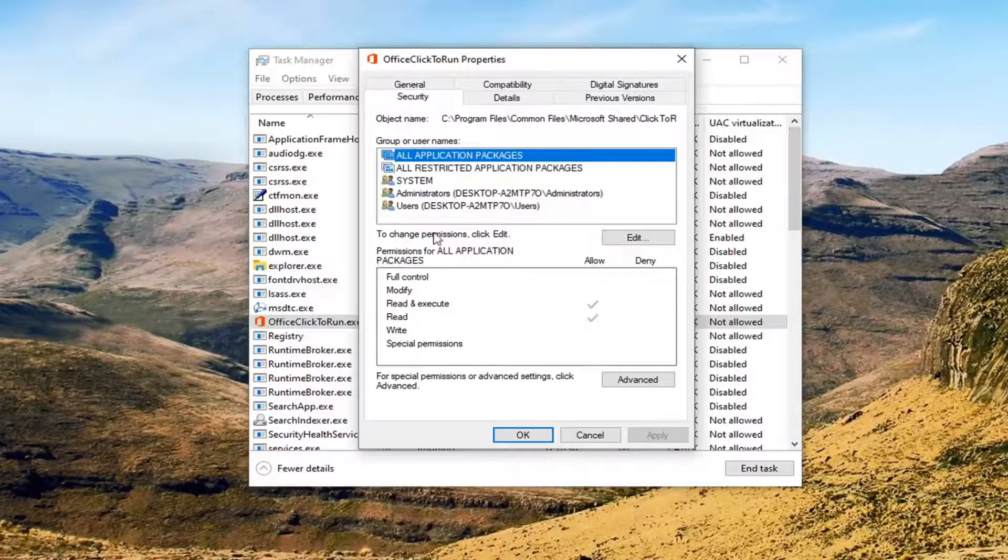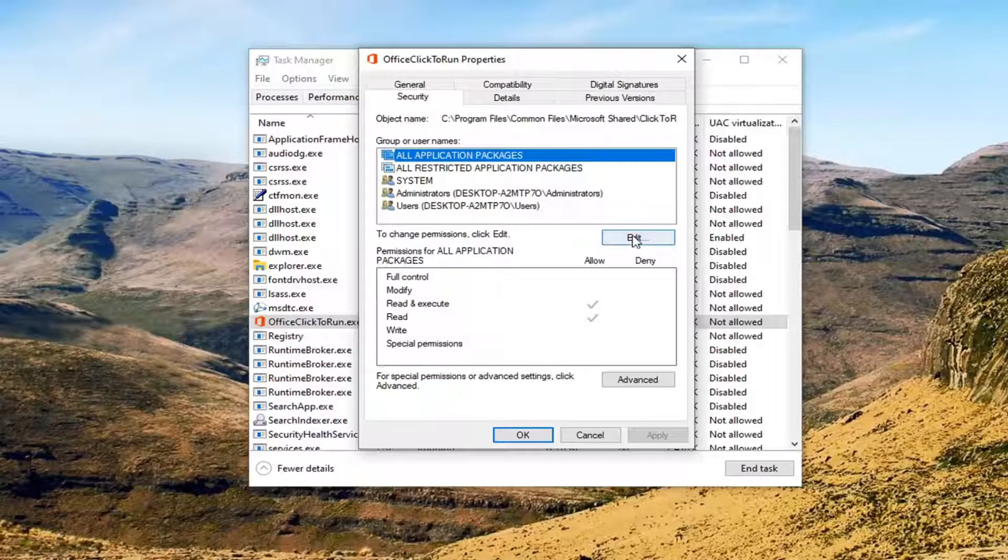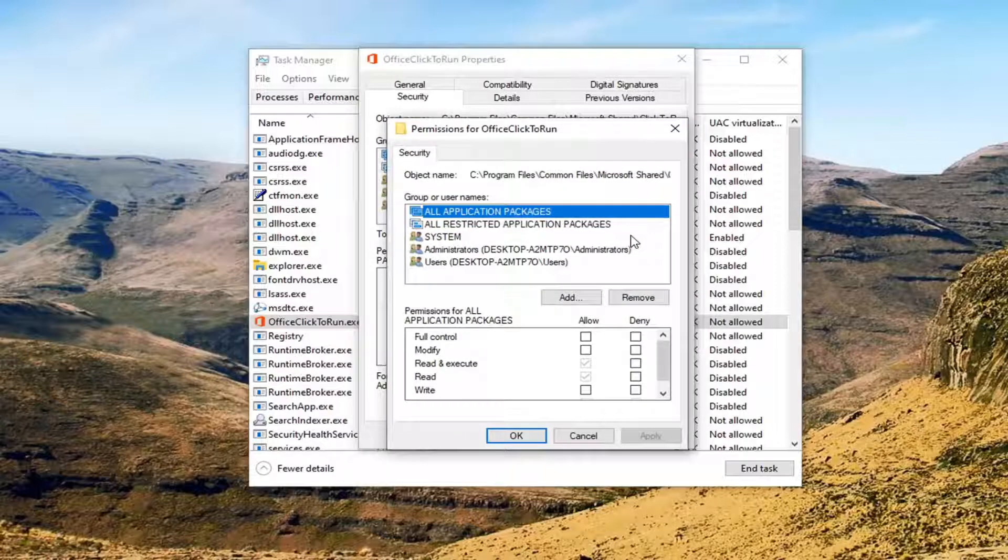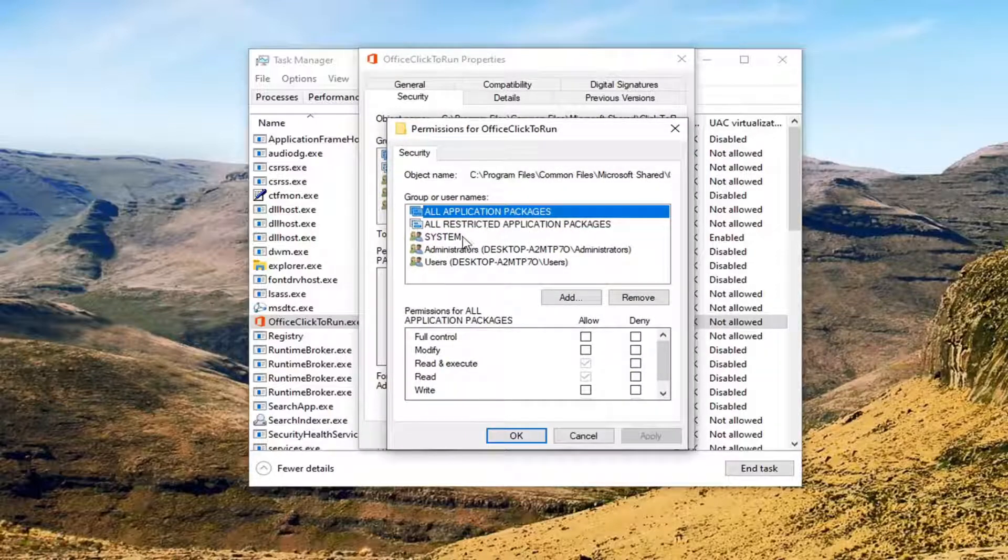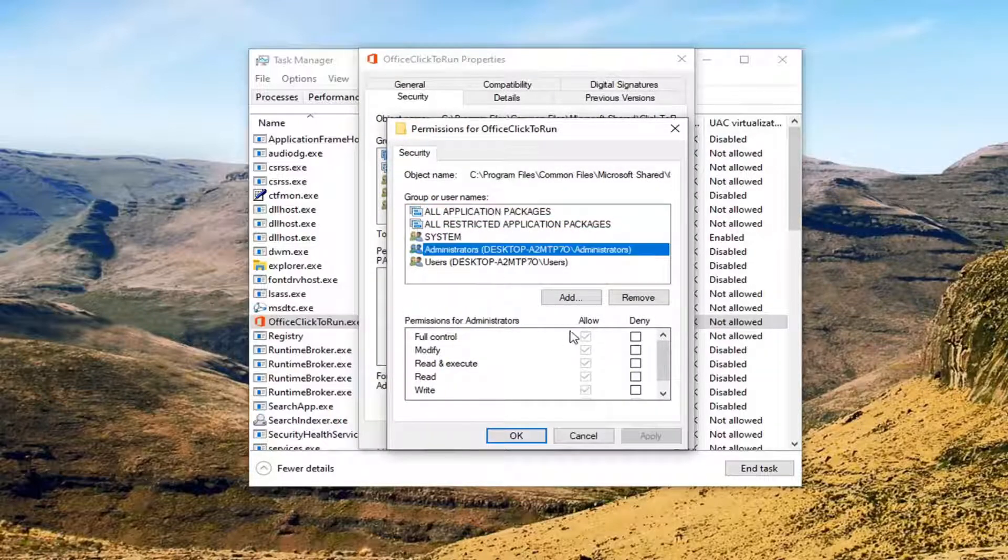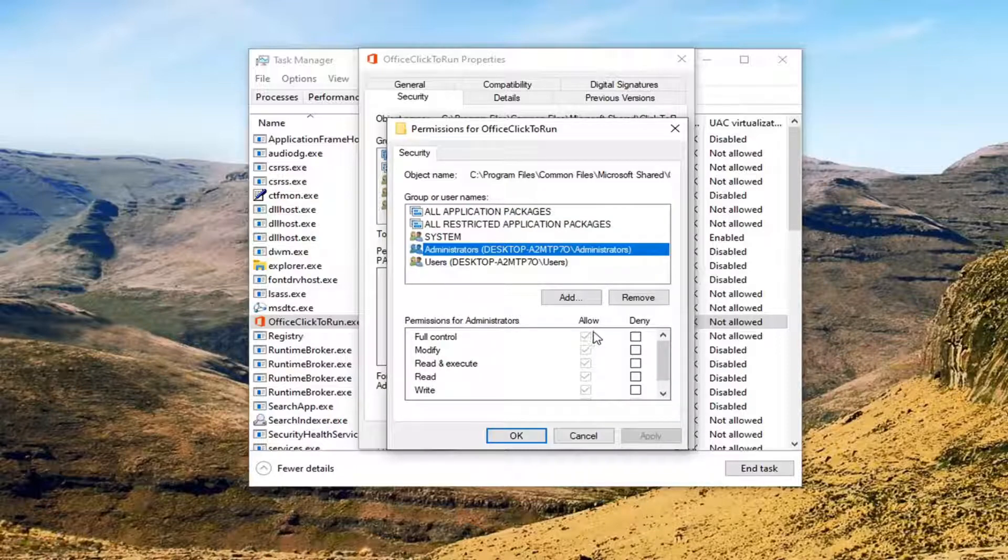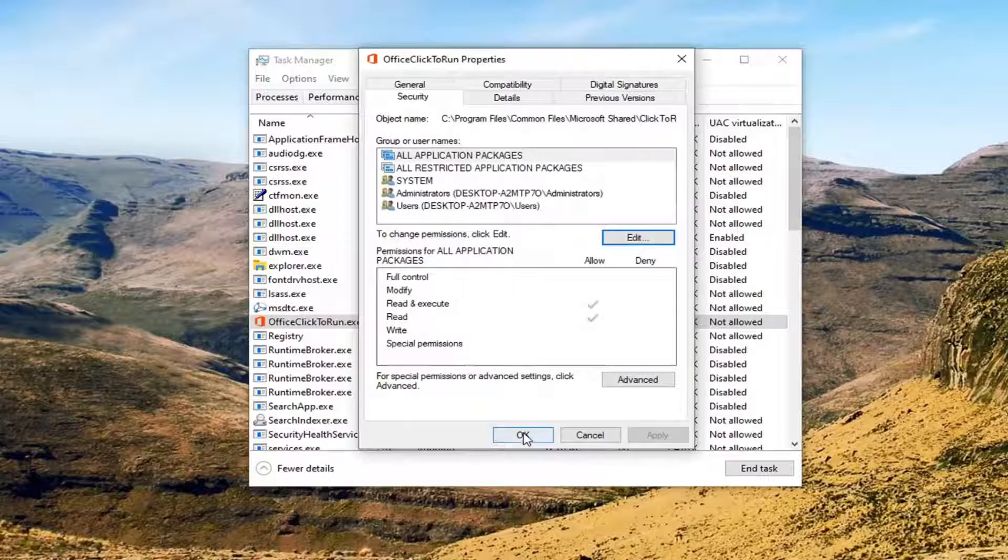And then where it says to change permissions, click Edit. Select the Edit button. So select whatever user account you're having the problem with, or you could just set it to Administrators. If full control is not checkmarked, you can checkmark it to select it. And then you would select Apply and OK to save that.